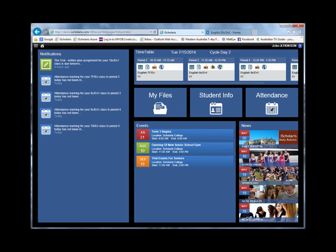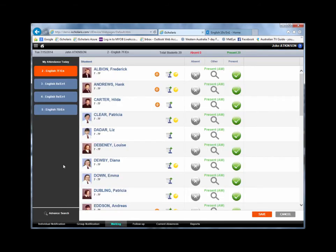Let's look now at two of the newest modules. Firstly, Attendance Management, where attendance marking can be completed quickly and efficiently.